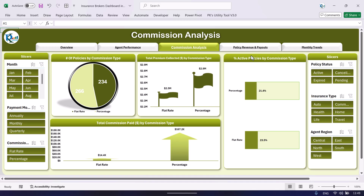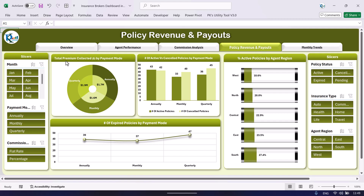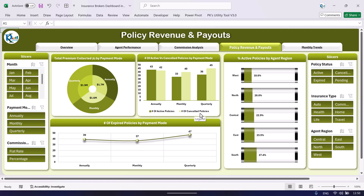The next page is policies revenue and payouts. Here we are showing the total revenue collected in dollars by payment mode — we have three payment modes: annually, monthly, and quarterly. You can see the total collected amount here. This is the number of active versus cancelled policies by payment method — annually, monthly, and quarterly. Dark green is active policies and light green is cancelled policies.